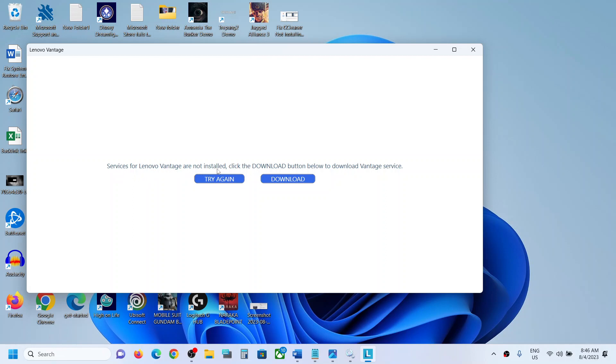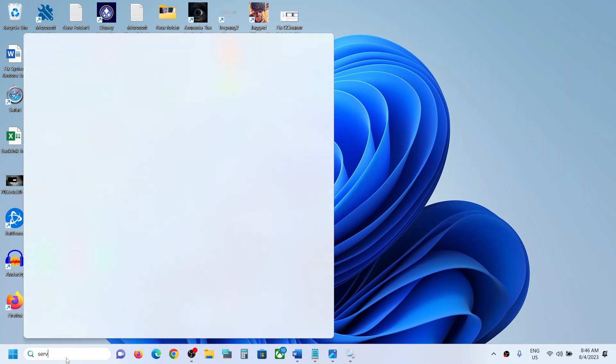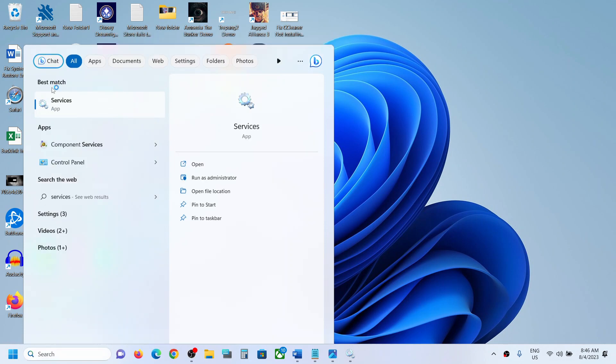If you are receiving this error message, then please follow the steps shown in this video. Type in services in Windows search box and then click on Services.